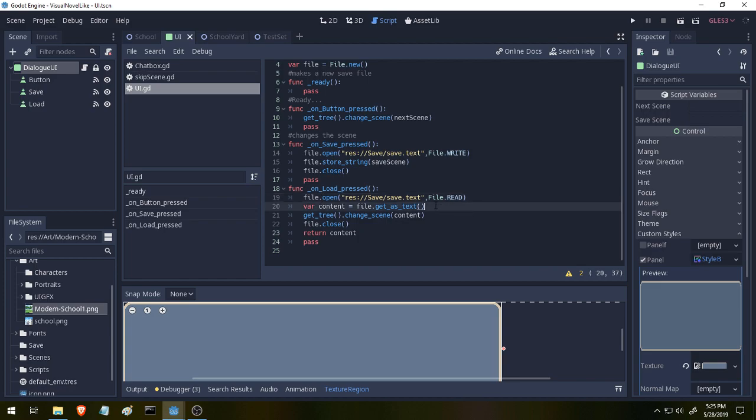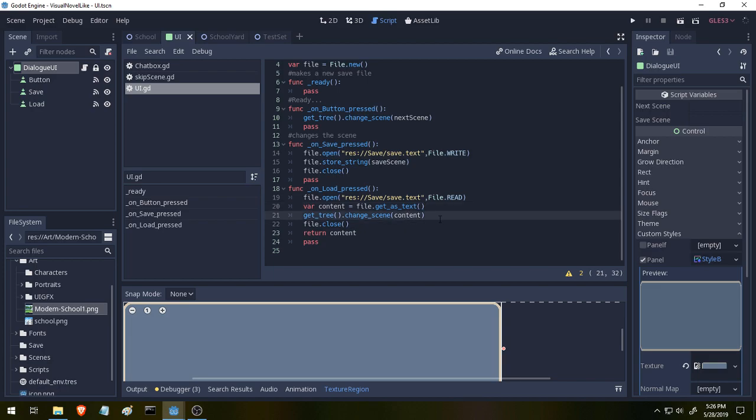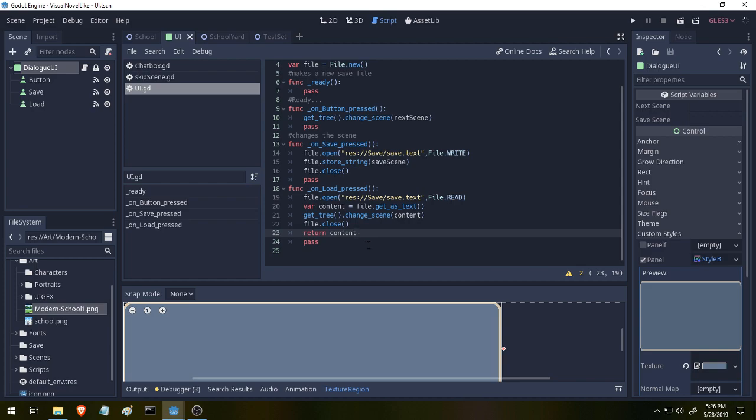Below this, we have a new variable set up called Content. Content is going to look at our text file, so File, and it's going to get the text inside of the file. So File.GetText. That's why we have this here. And now it's going to just call the GetTree.ChangeScene, just like our Skip button does, except instead of skipping to the next scene, it's going to use the Content variable. Because remember, we're setting the Content variable to be the text inside of our save file. And then we're going to close it and return it so that we can presumably use it again. I believe that's how it works. This code here I found inside of the documents. I'm going to link it down in the description below so you guys can have a read for yourself.